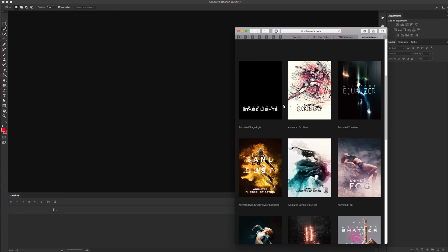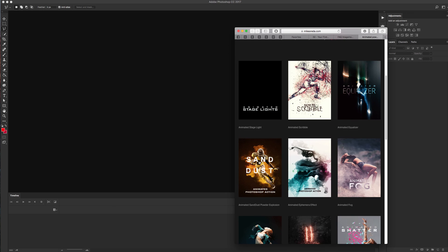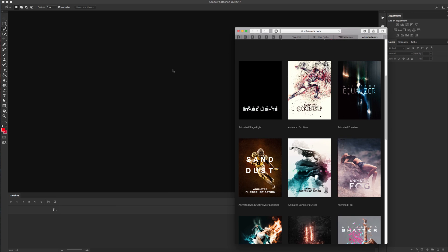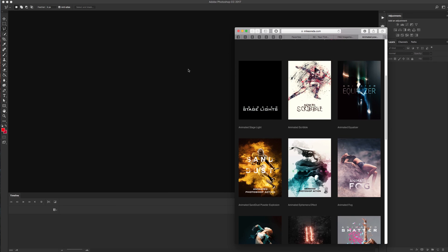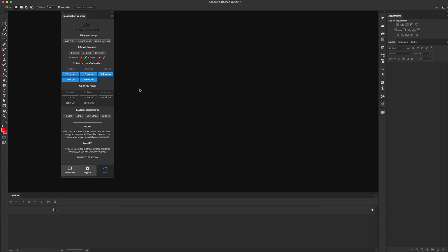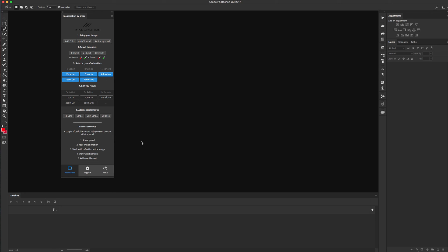Click and you will be directed to Graphic River where you can buy this item. You can go to our YouTube channel and see more about the panel and see how we can create our first animation.